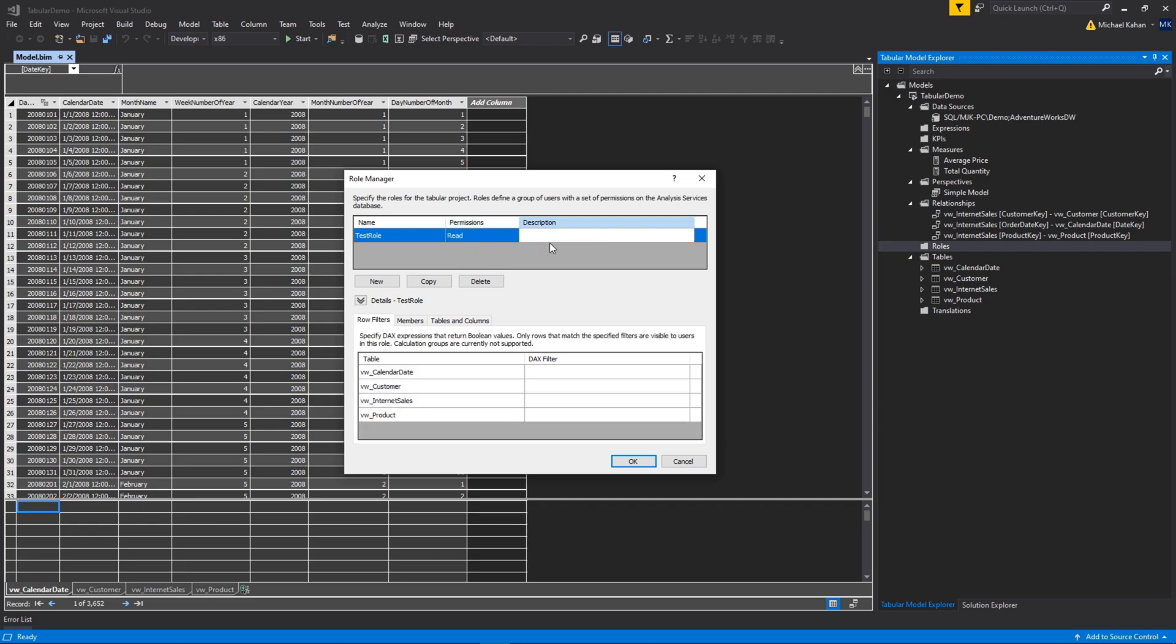You can put a description. I won't in this case. And now down here we can see it's recognizing the tables that we have and you can implement row level security. If you're curious about row level security, there's a separate video that covers this. We won't add anything here in this case.